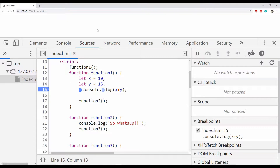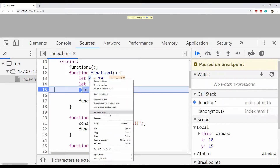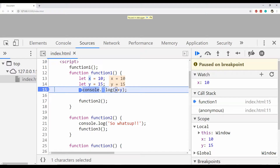There is our breakpoint at line 15, and when I refresh the page the code execution will stop where the breakpoint is. I can add watches for any value — for example, to watch the x variable I simply select it, right-click, and select 'Add selected text to watches.' X will then be added to the Watch pane, and if the value of X changes in the code, the value will be updated there too. We can also set the value of X from the Watch pane.